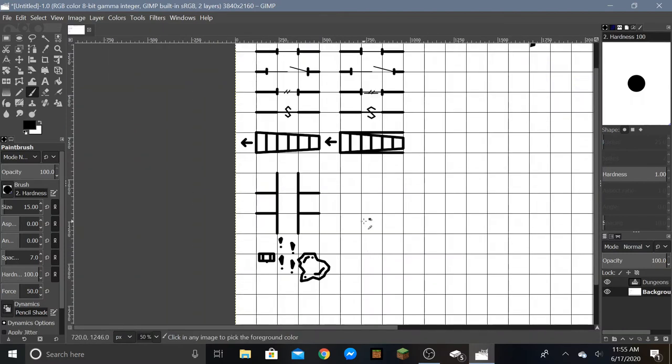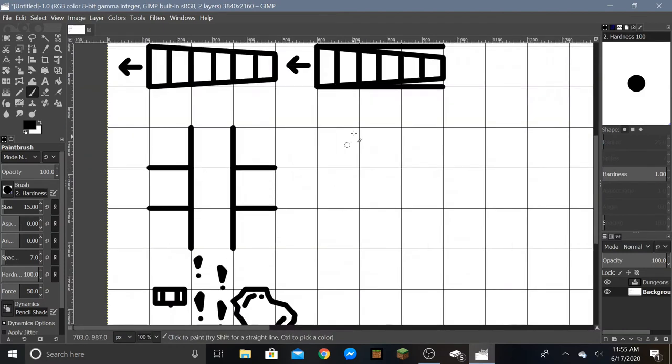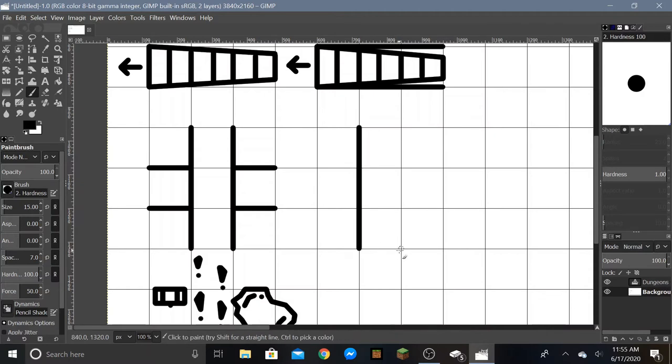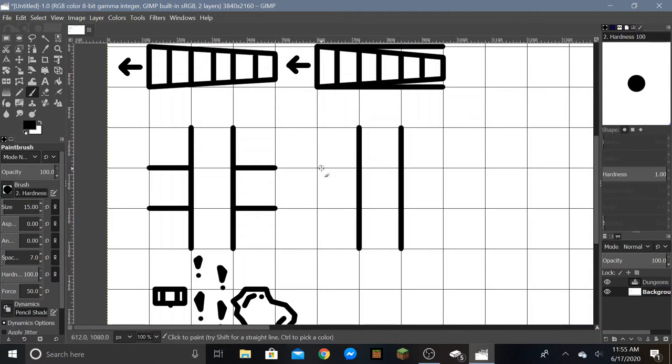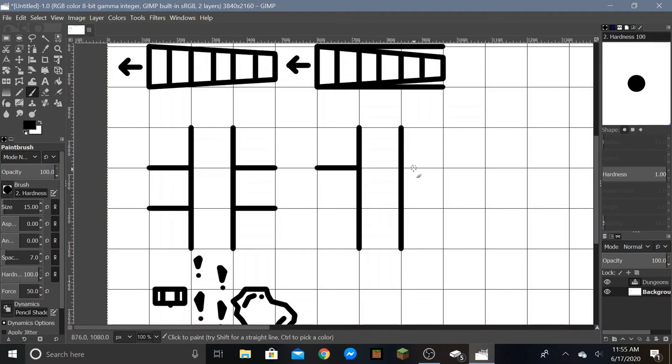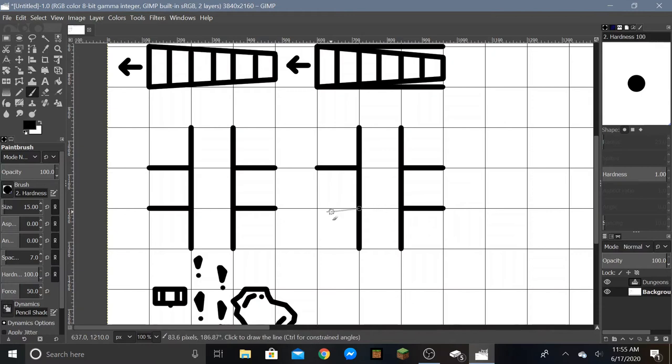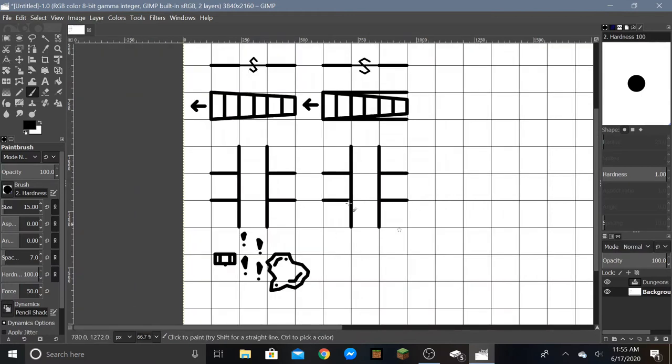And then here we have two intersecting hallways. So if you have a multi-level dungeon and you want one hallway to be above another hallway, you're going to put the top hallway first. And I usually build dungeons from the top down if they're multi-level. So there you have your little crossed hallway.